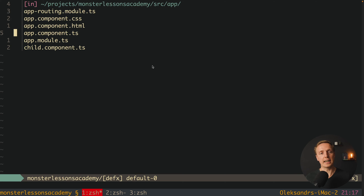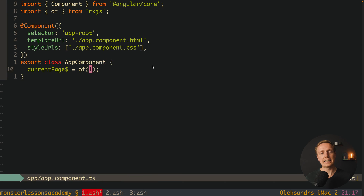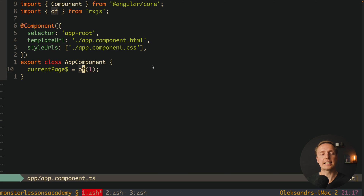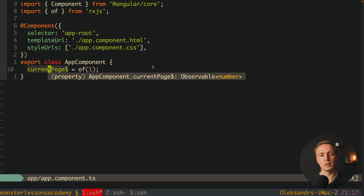For example, here I have AppComponent and inside I have just a single property currentPage$ — the dollar sign because this is a stream. We are using the 'of' method from RxJS to simply transform a value into a stream. It doesn't really matter where we are getting the value — it can be an HTTP request, a BehaviorSubject, or 'of'. The point is that here we are creating an observable of number.